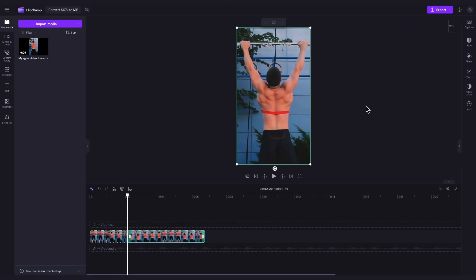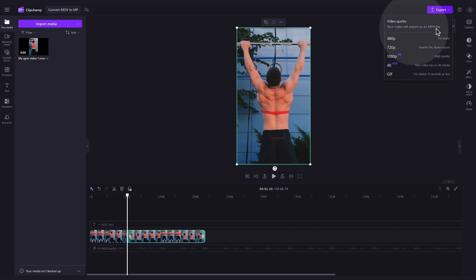But if no edits are needed and the video is ready to go, convert it to MP4 by navigating over to the export button where you'll see your video will be exported as an MP4 file.